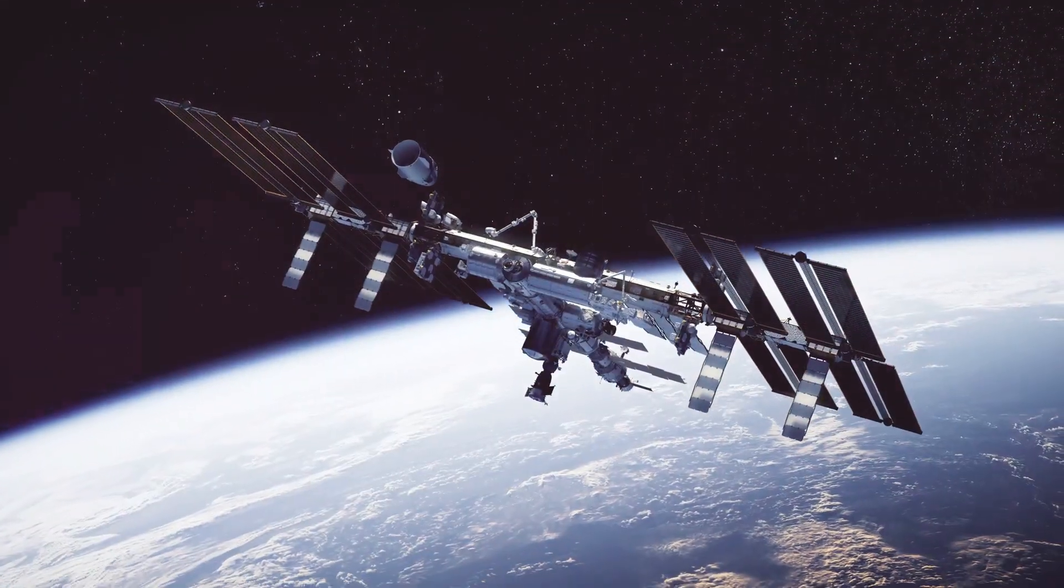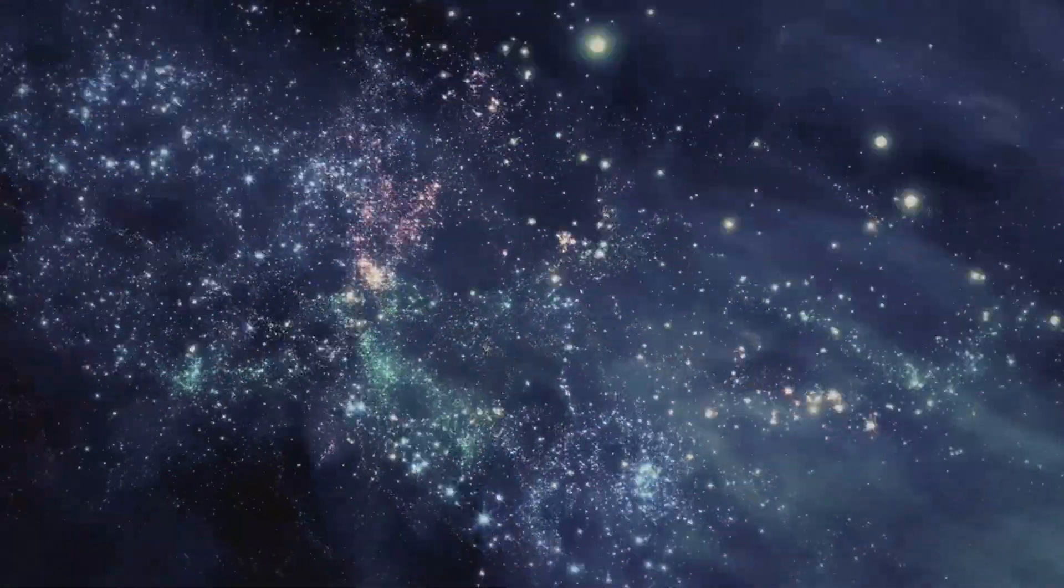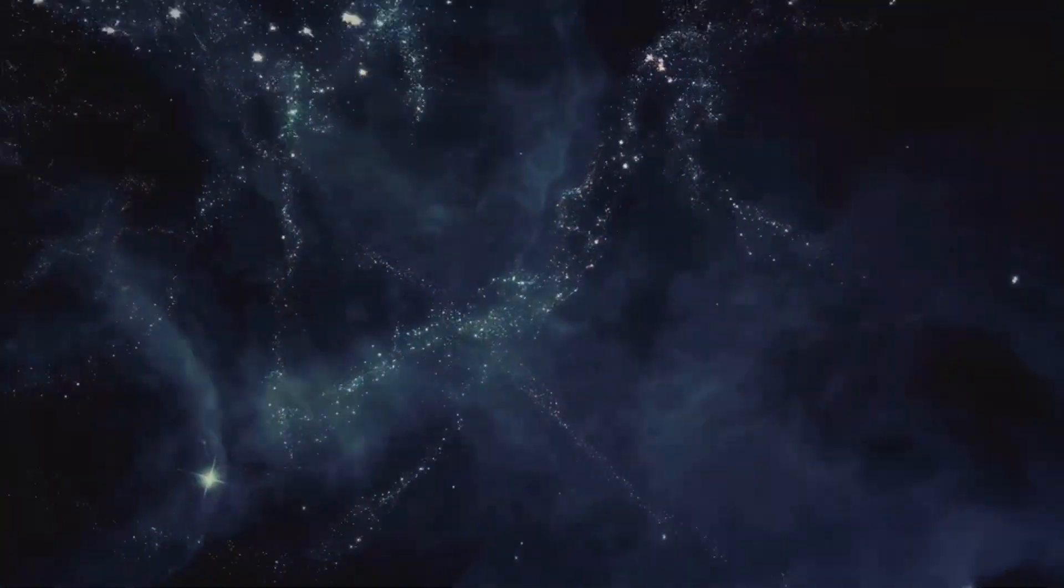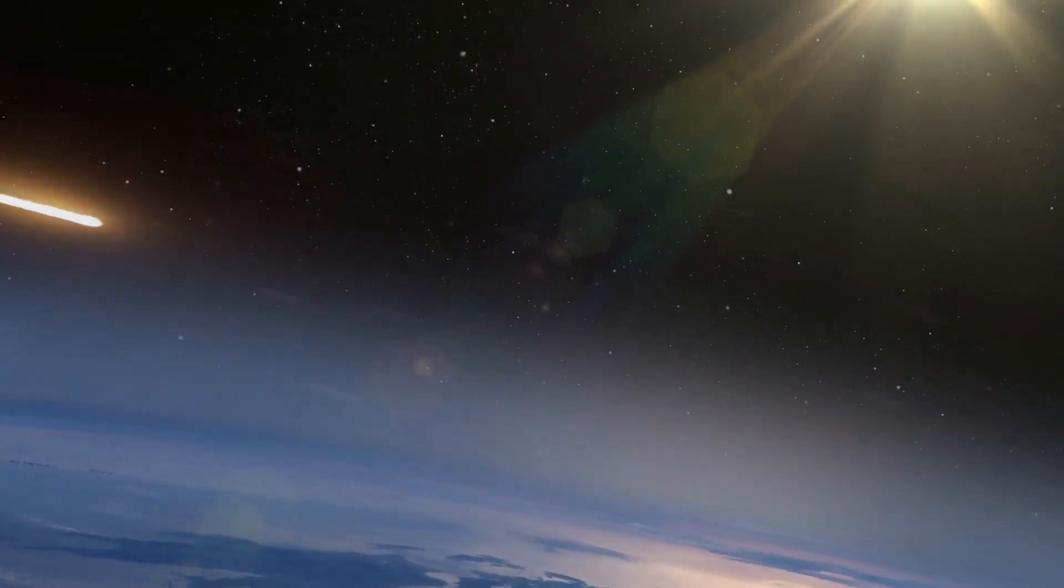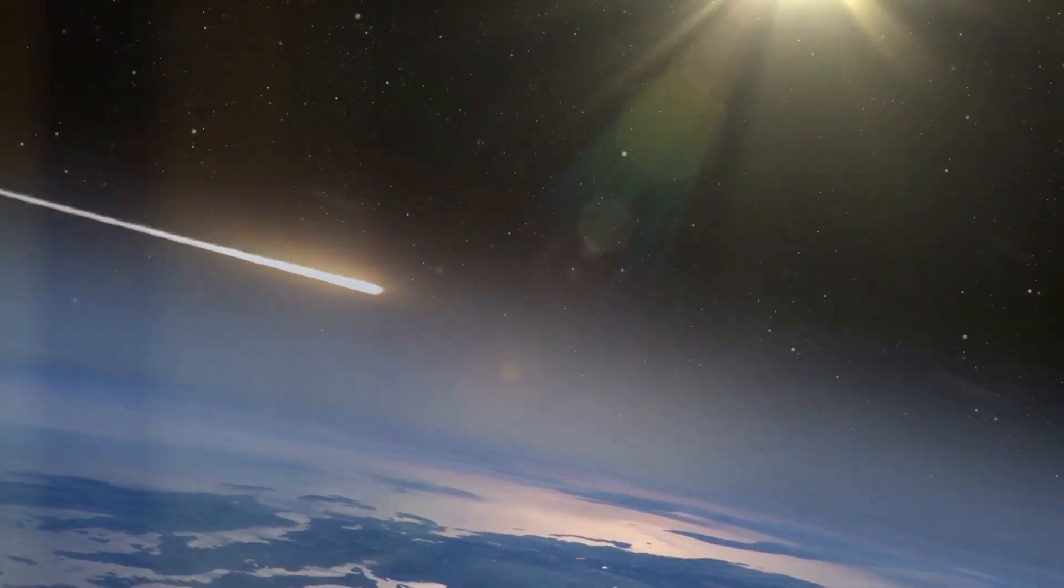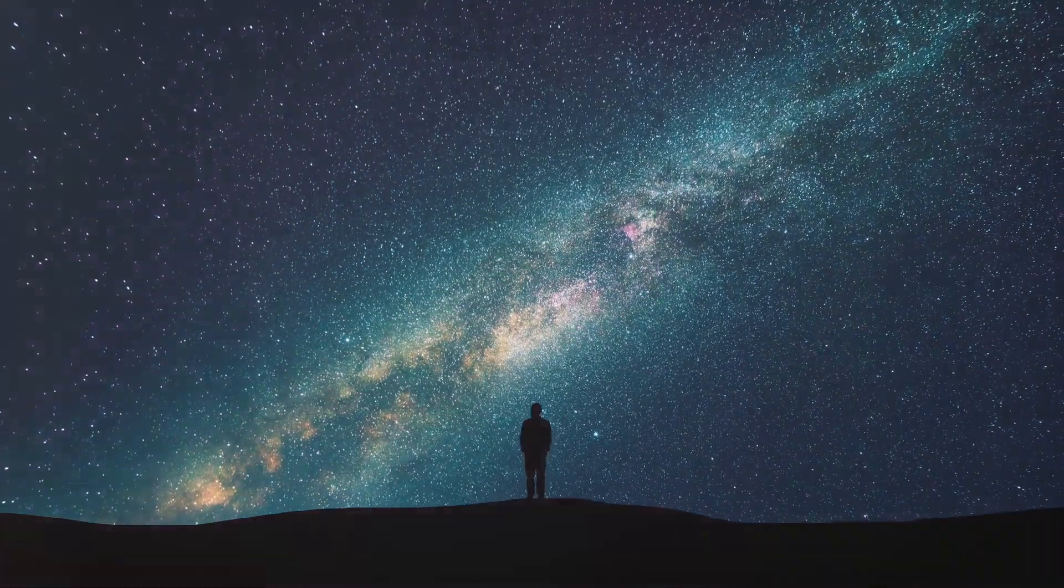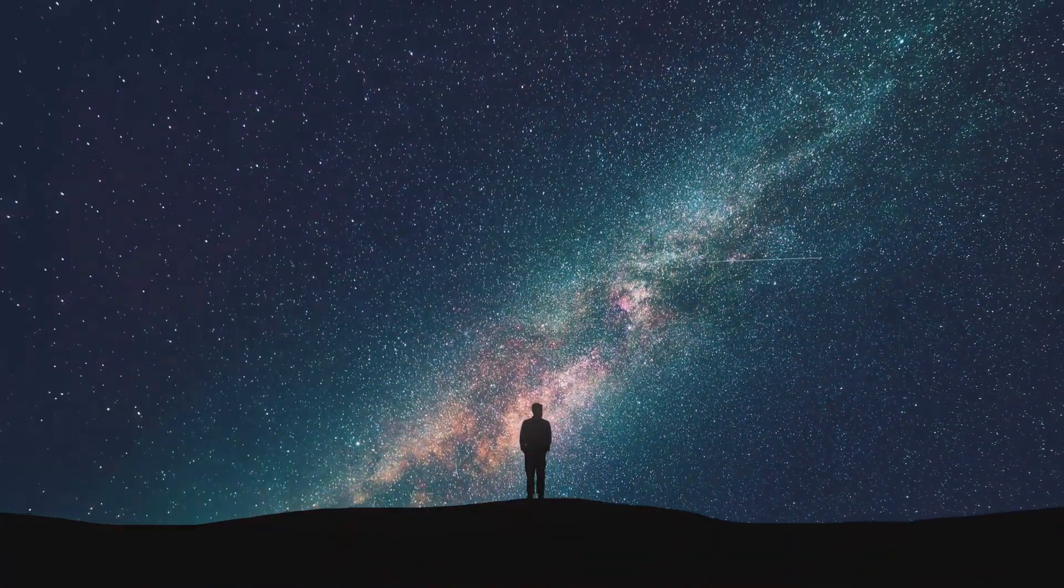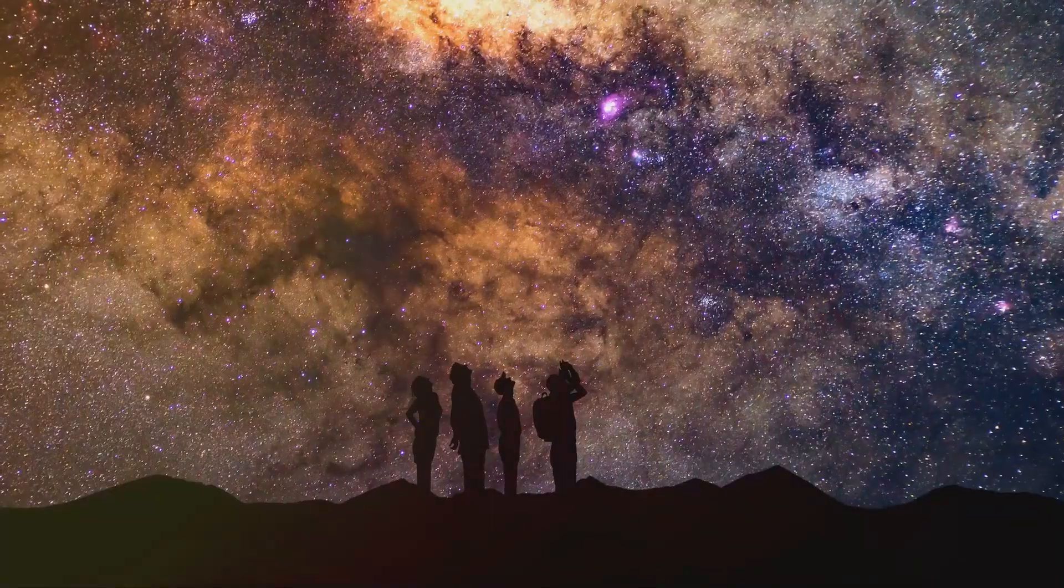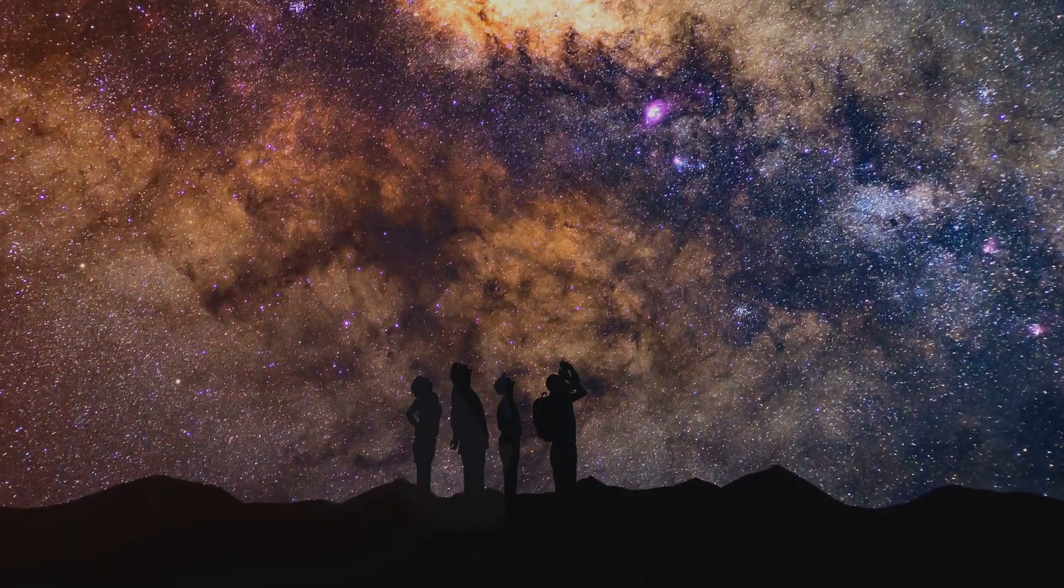This is not science fiction, it's the reality of our existence in the 21st century. But perhaps the most important defense we have is our collective knowledge, our understanding of the universe and its workings. The more we learn about the cosmos, the better equipped we are to face its challenges. So the next time you look up at the night sky and feel a tinge of fear at the vastness and the unknown, remember this. We are not helpless bystanders in the cosmic drama, we are active participants, capable of understanding and even shaping our destiny.